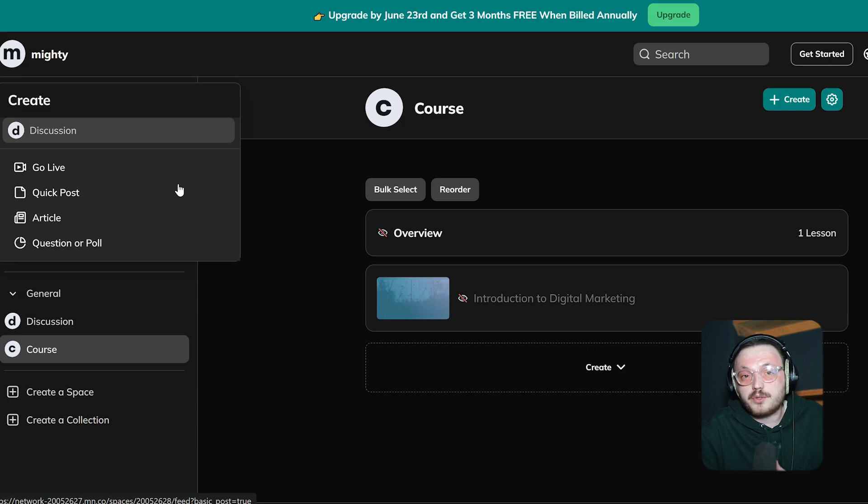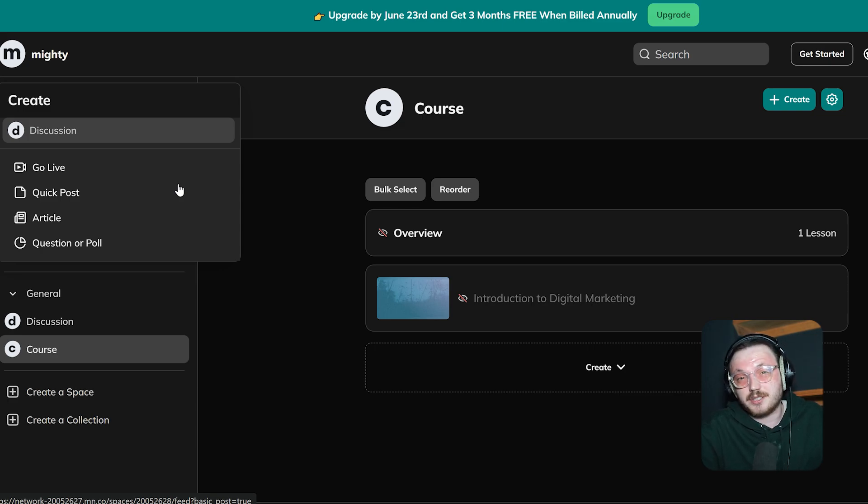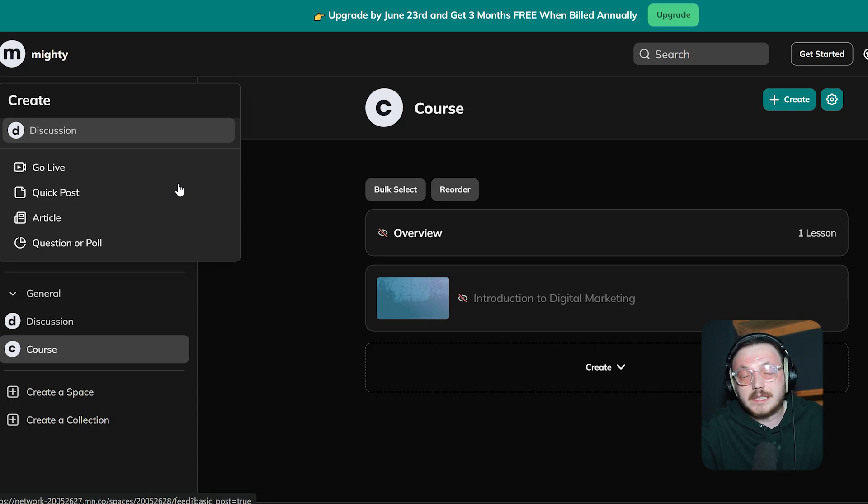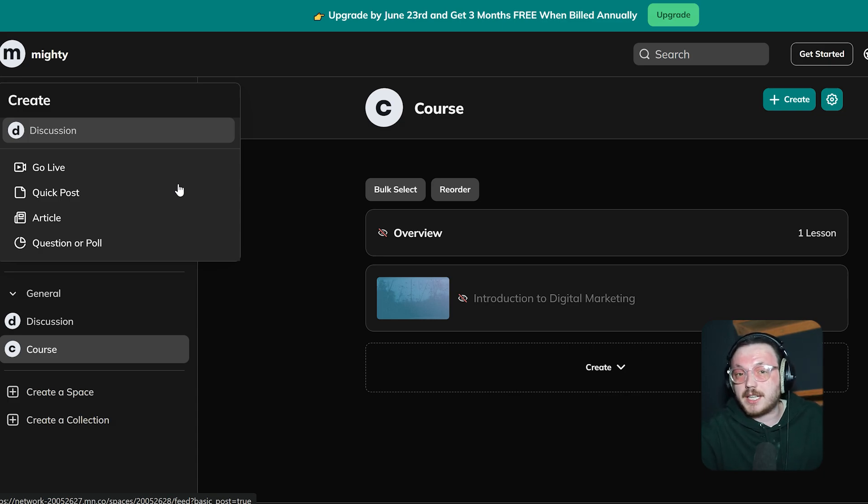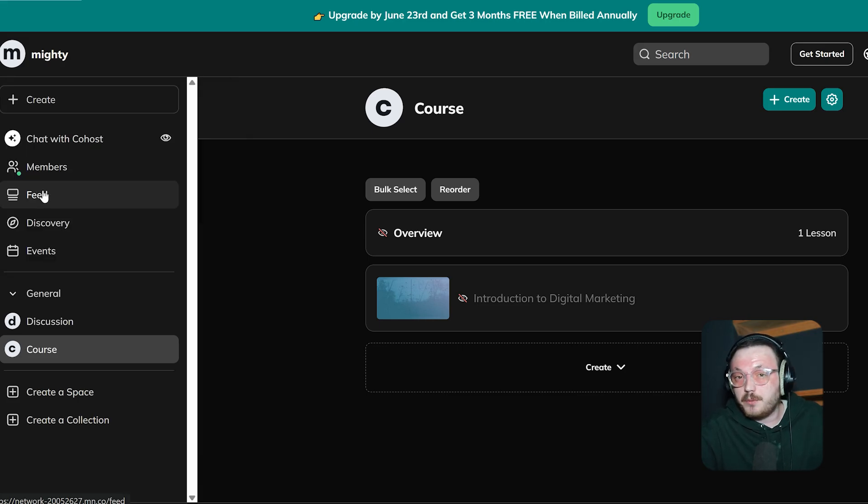Quick Post is great for short, text-based discussions. Article works well for longer, detailed content. And Question or Poll is perfect for engaging your audience interactively. For this demo, we will choose Quick Post. A new window will open where you can add your content.